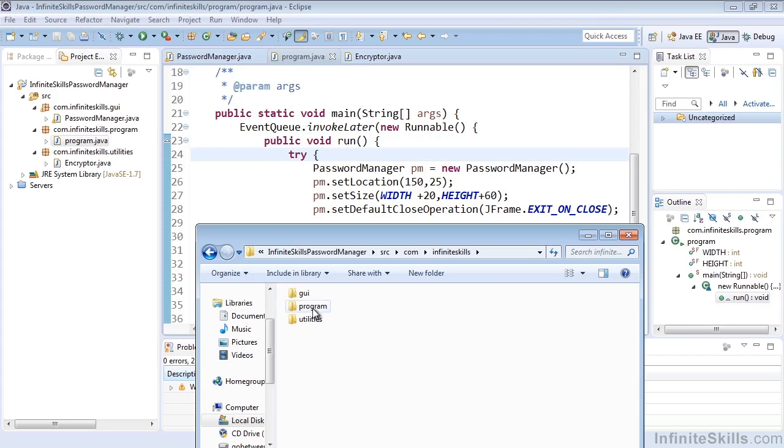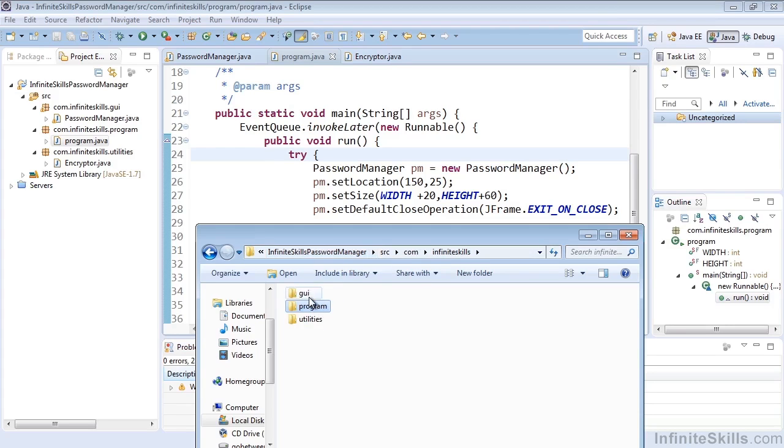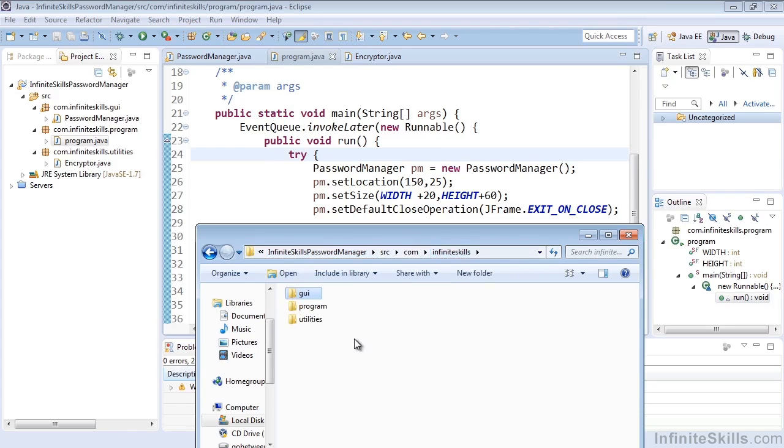And you'll see that each package creates its own folder. Here we have GUI, program, and utilities. And of course, the direct source file will be in the appropriate package folder. So as we continue to add more classes to our packages and more classes to our project, you'll see this folder directory structure continue to expand as expected.